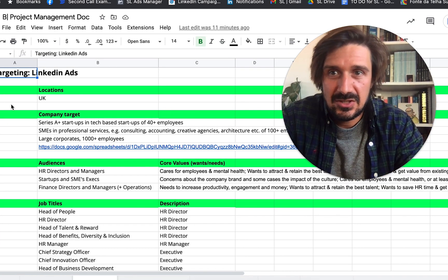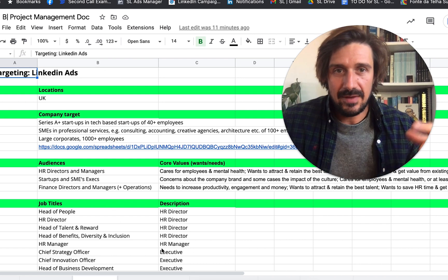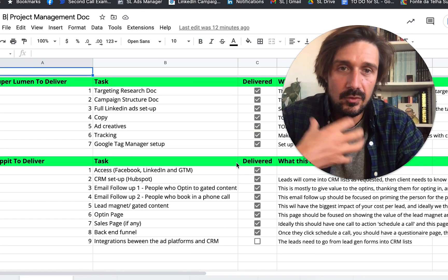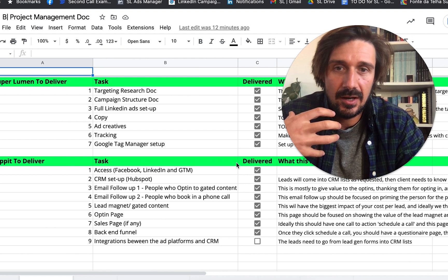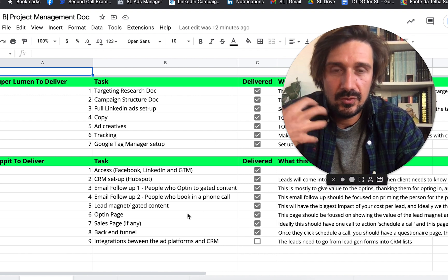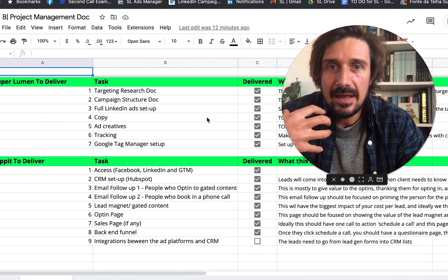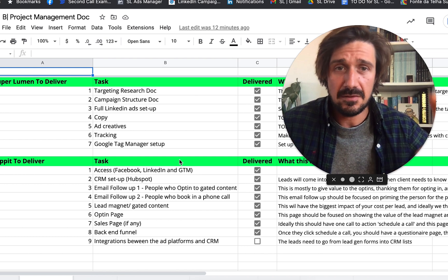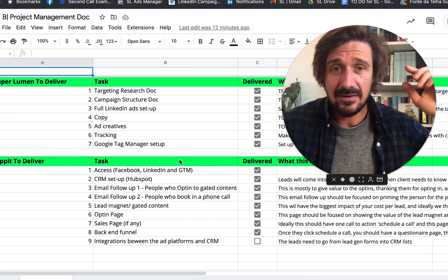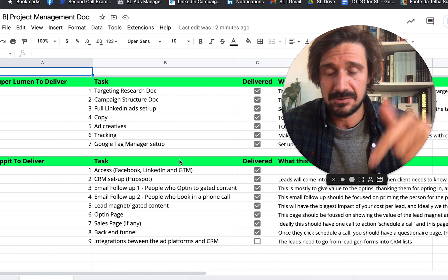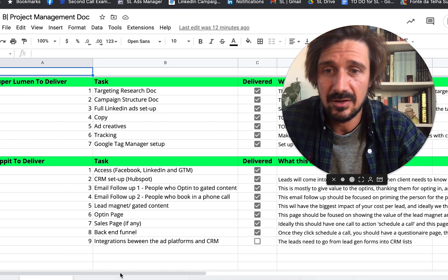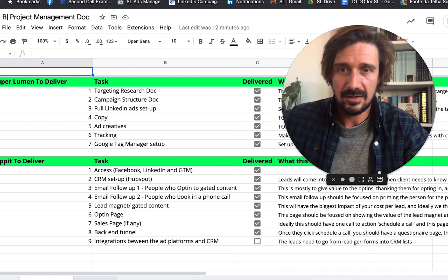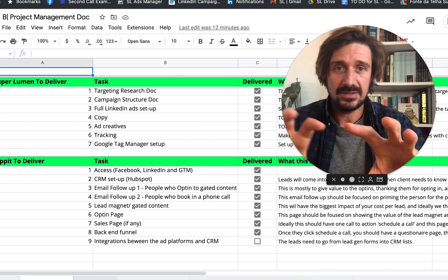So generally speaking, everything is based around this project management doc. I give every client that comes in this project management doc. It gives them a very clear outline, but also gives me — or whoever's doing the LinkedIn ads, say a freelancer or someone I've hired — a clear framework to project manage everything. Because clients can be really difficult and demanding, having everything on paper is the first thing I'd recommend. I'm going to turn this into a template — check the description for a free download.